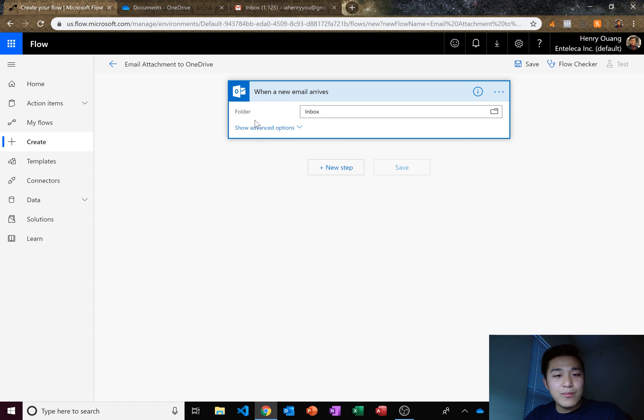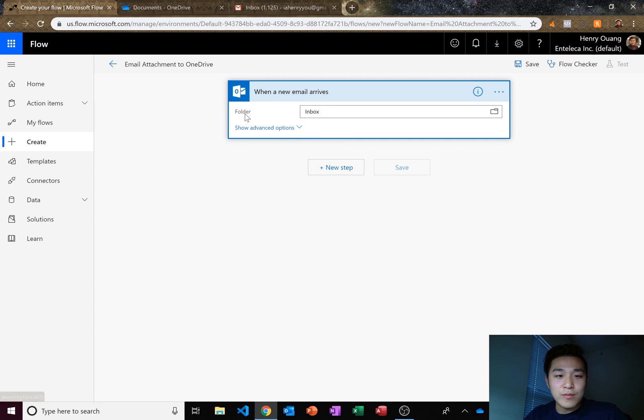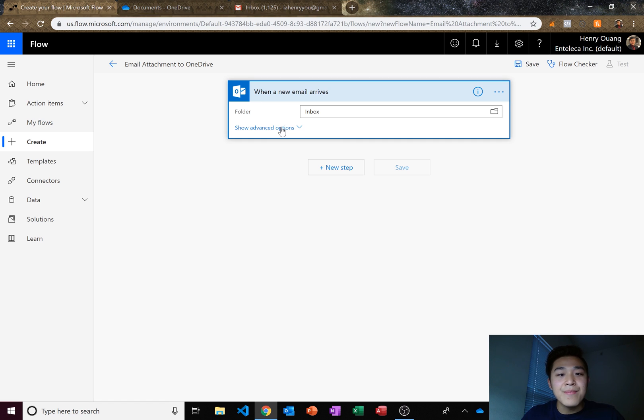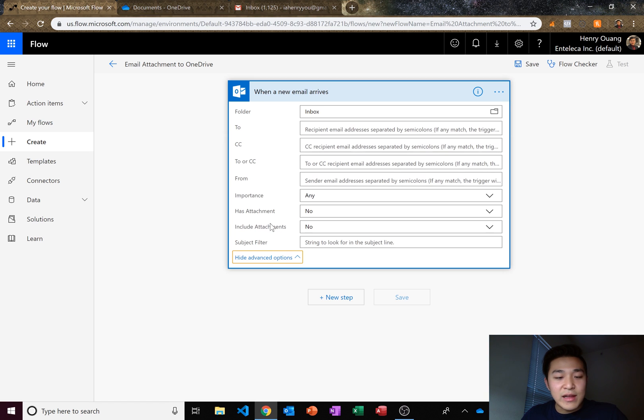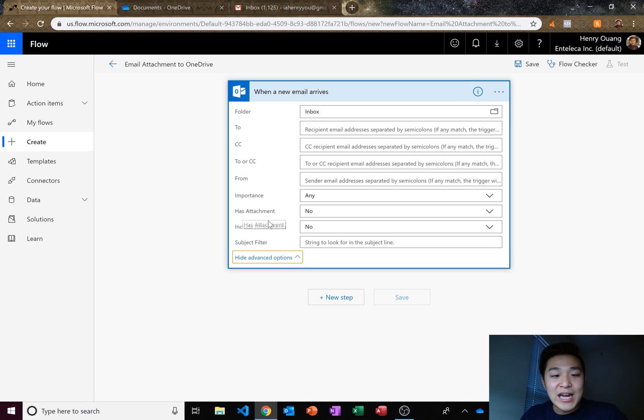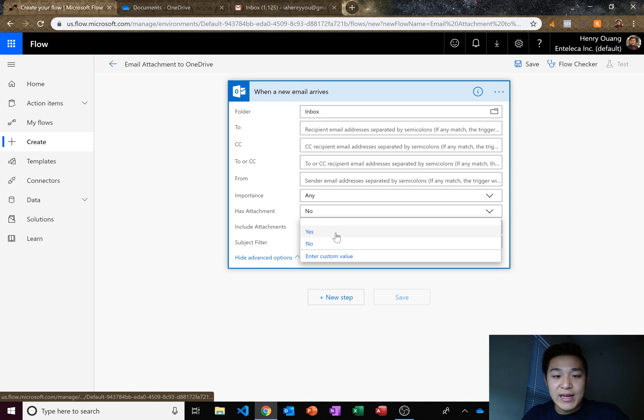Now this is going to be pretty simple. When a new email arrives, we want to check the folder inbox. We have to click on show advanced options here. We need to check if there are any attachments and that's going to be yes.